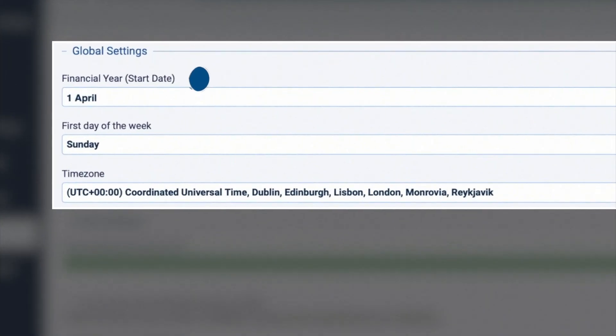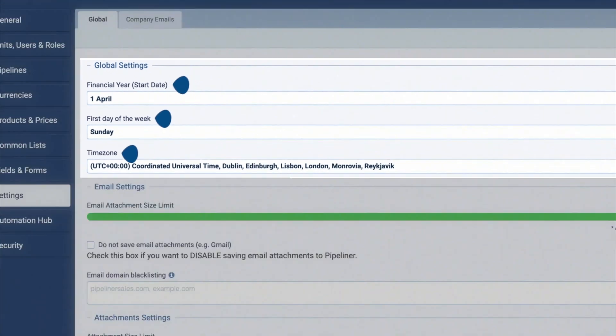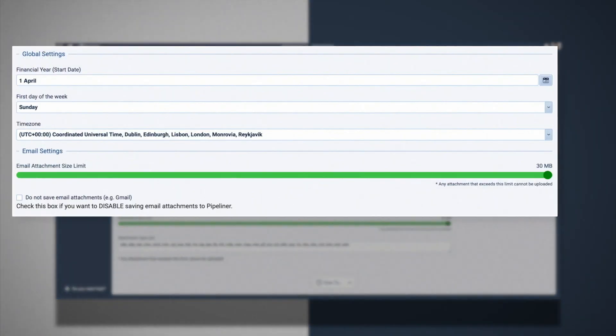The global settings allow you to define the financial year start, first day of the working week, and timezone, which all impact the day-to-day use of Pipeliner.